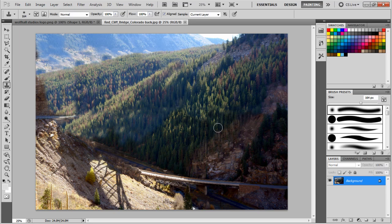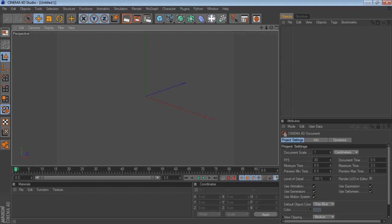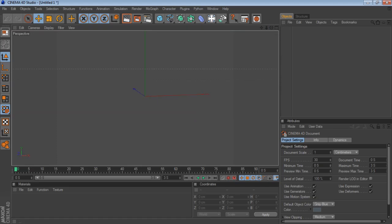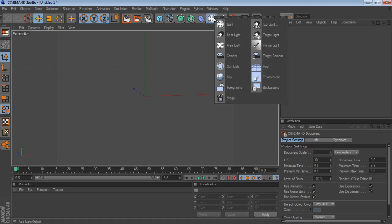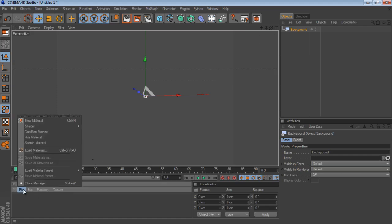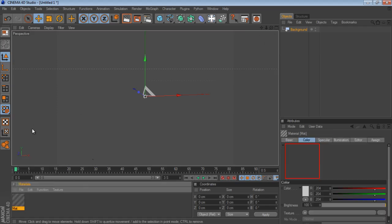Alright, now we're in Cinema 4D. Now we have to build our geometry for the shot. The basic first start to set this up is usually I bring in a background image and then I'll start a new material.